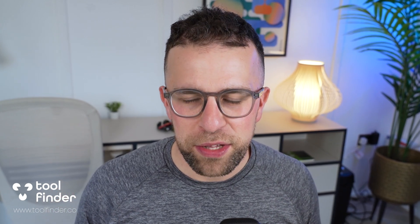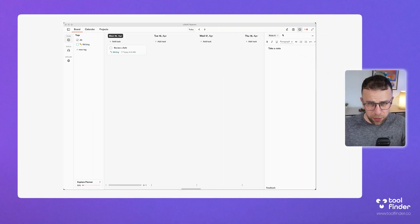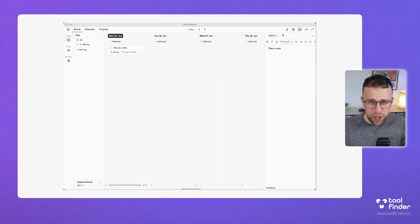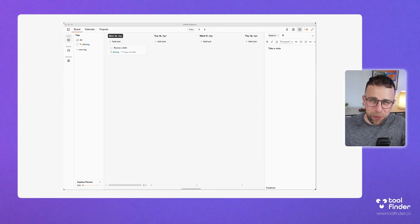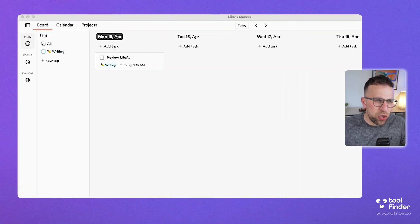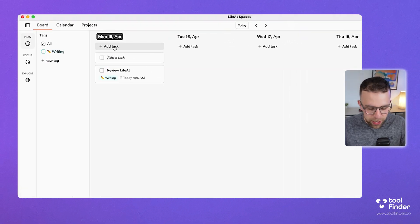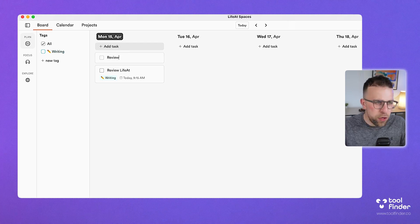There are some elements of this that are quite interesting. It reminds me a lot of another digital planner app called Sunsama. As you can see here, you can go ahead and add a task to your list.